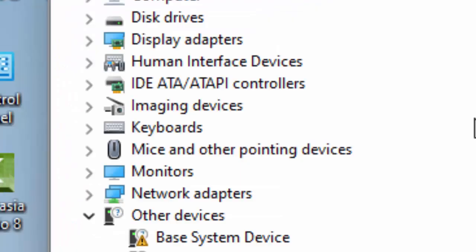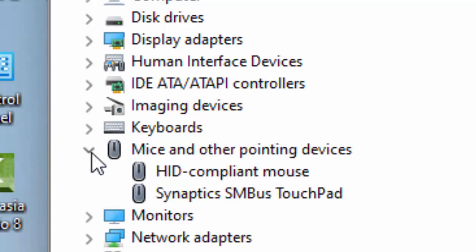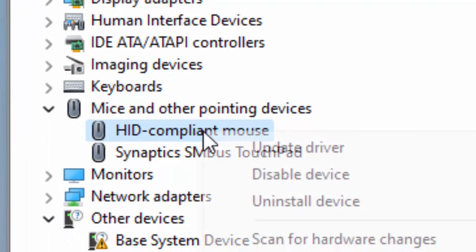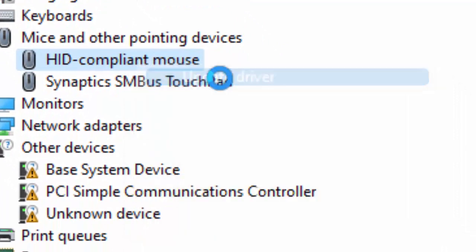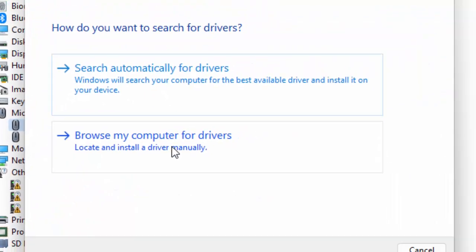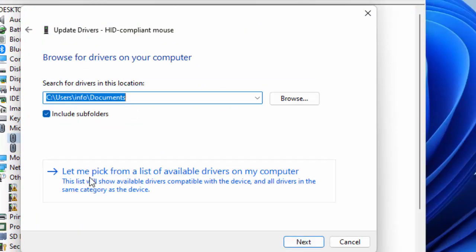In the Device Manager, open Mice and other pointing devices, right-click on driver and select Update driver. Select Browse my computer for drivers and select Let me pick from a list of available drivers on my computer.